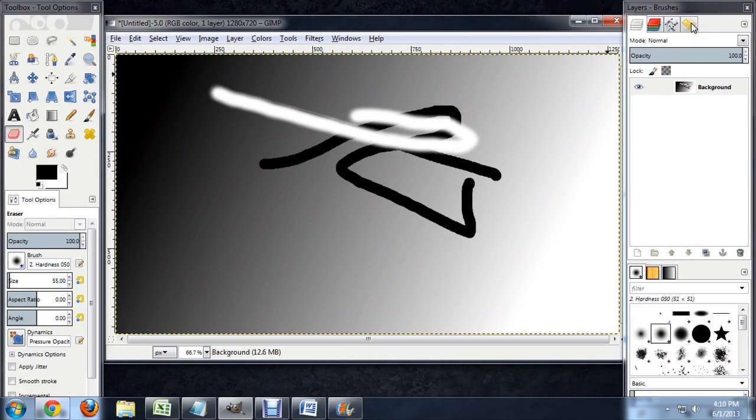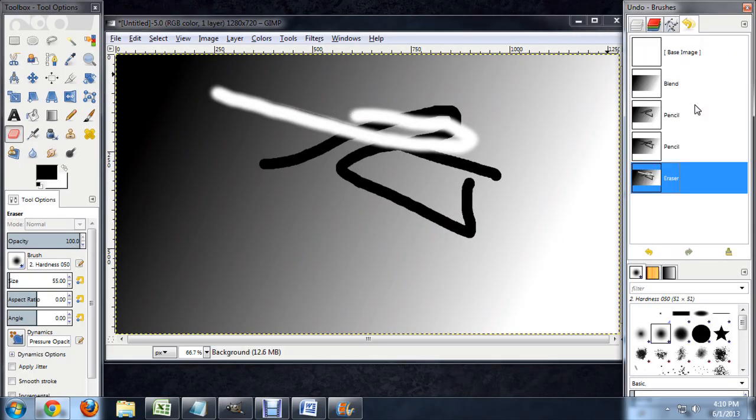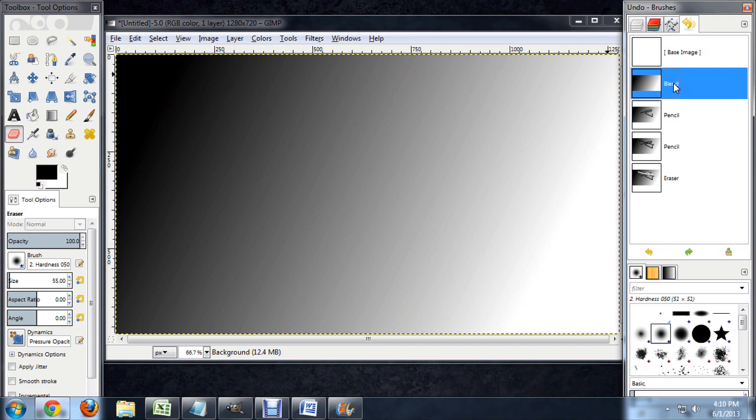The good news is there's a way to get around this if you pay attention to what you're doing before you actually make the pencil marks. So what I'm going to do is come over here to the history, and I'm going to go back to where I just had a plain background.